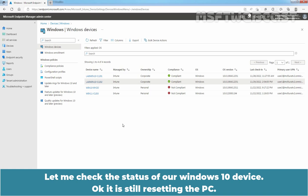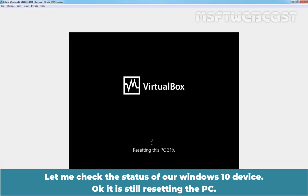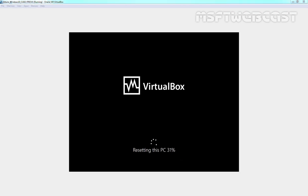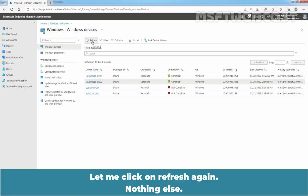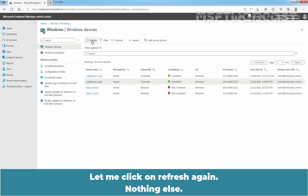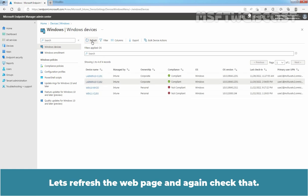Let me check the status of our Windows 10 device. Okay, it is still resetting the PC. Let me click on Refresh again, nothing else. Let's refresh the web page and check that again.